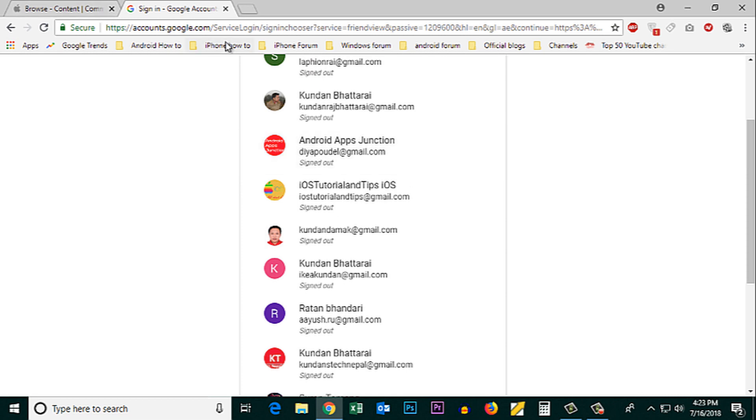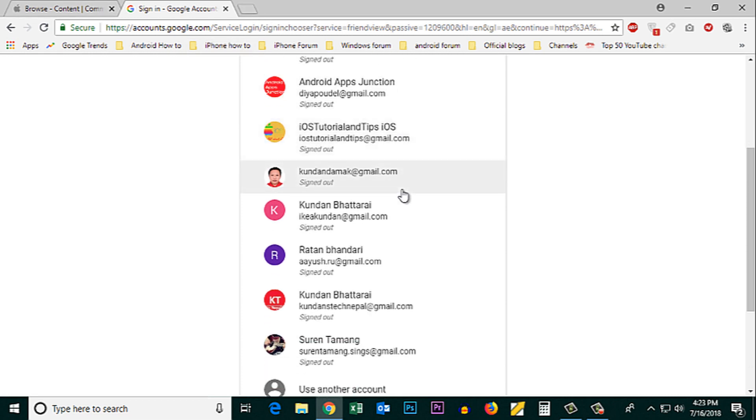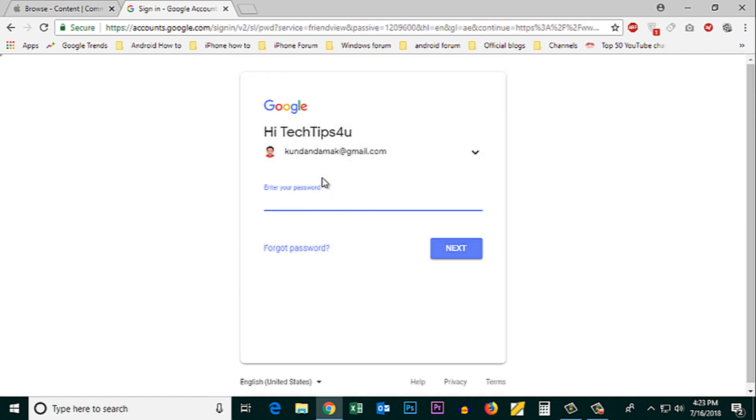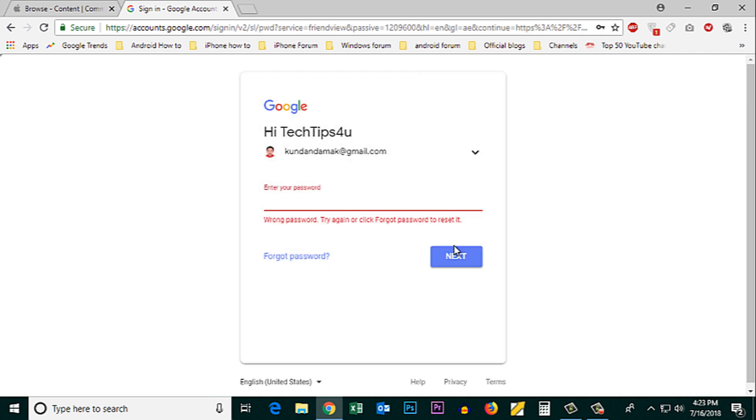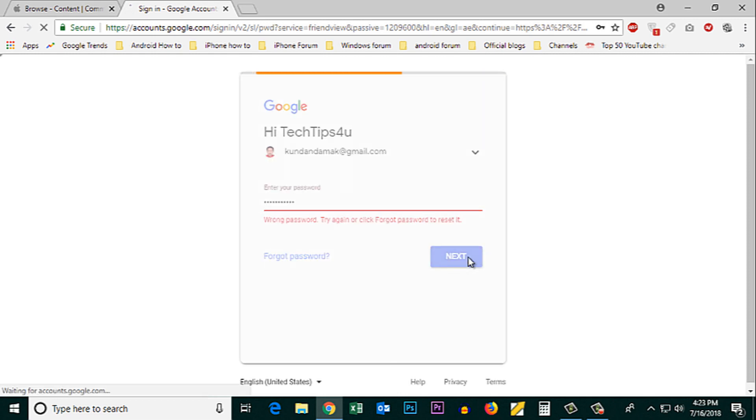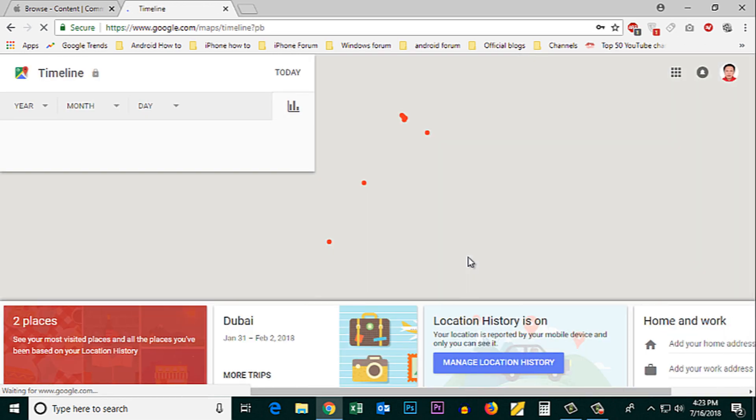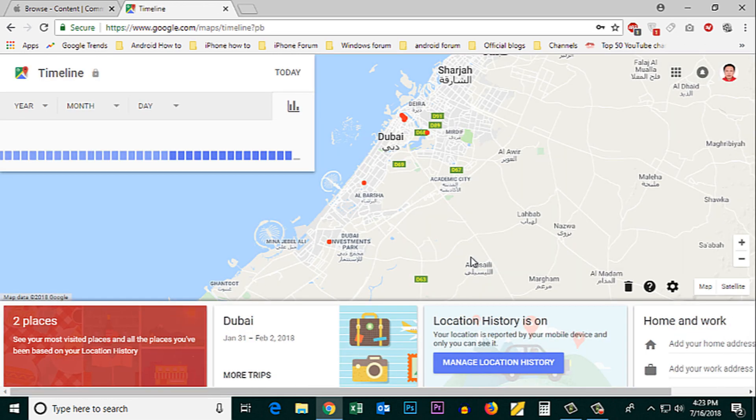So once you open this website, I will just log into my Google account. Now once I log into my Google account,